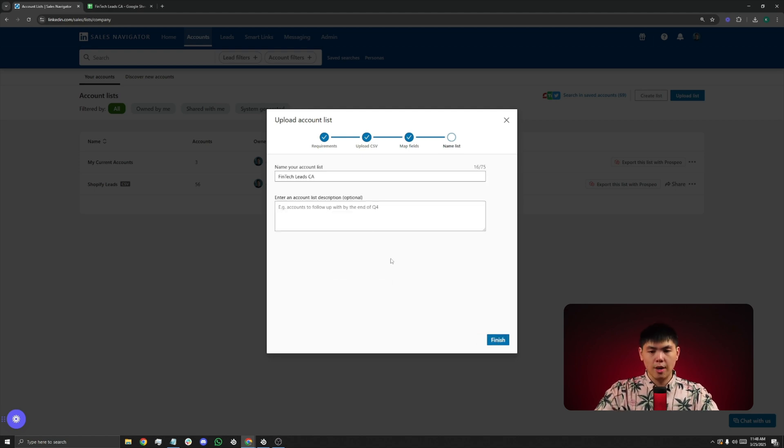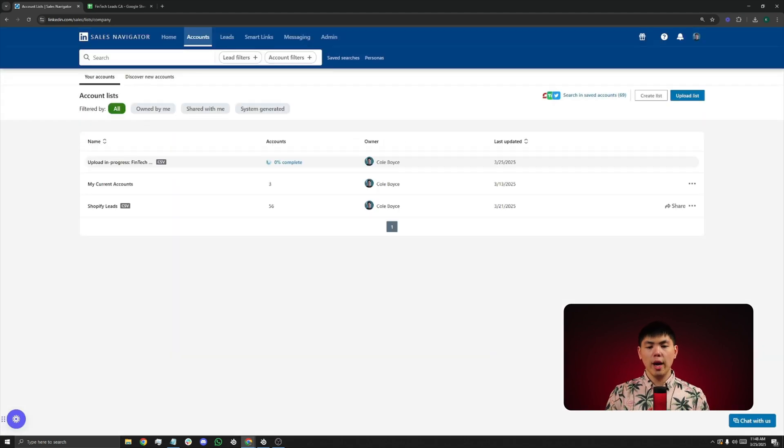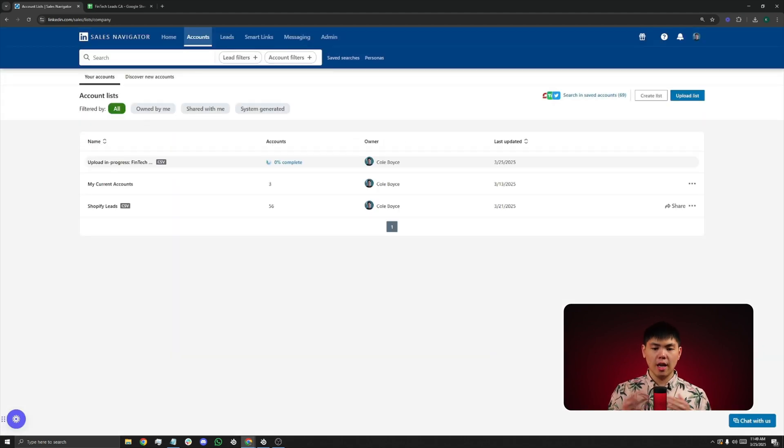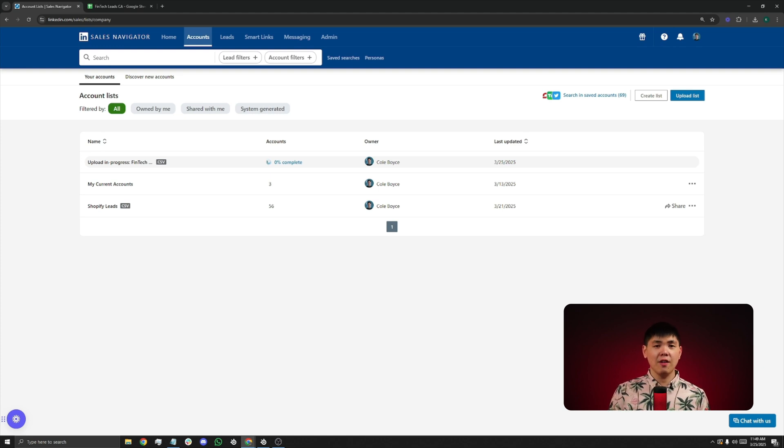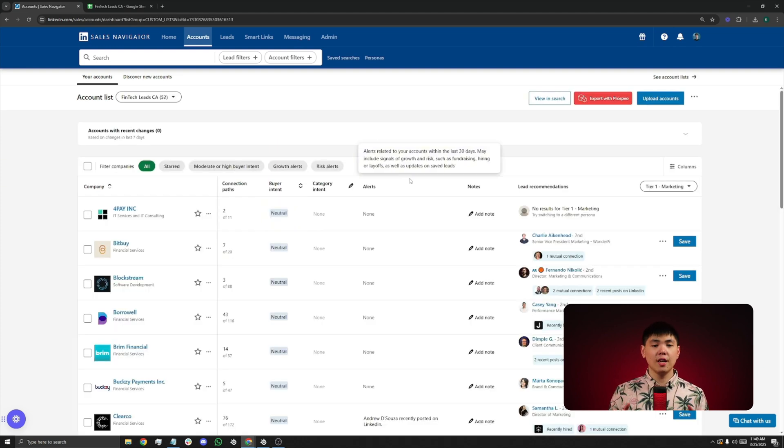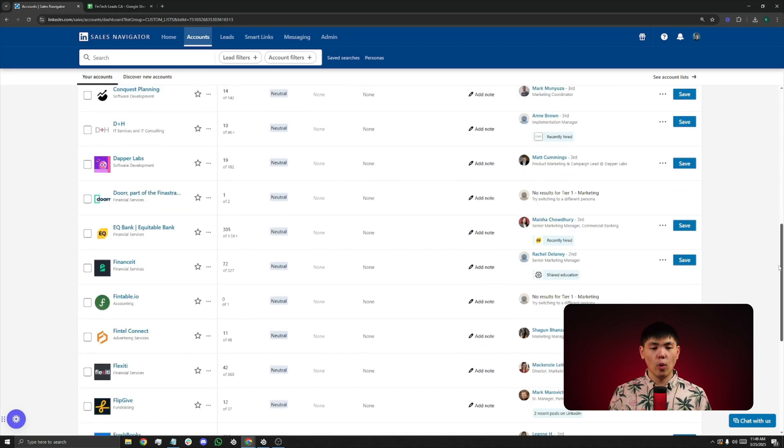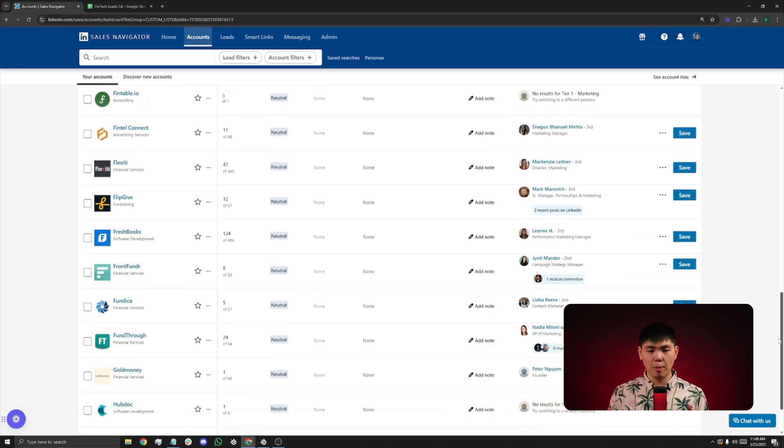Click on Continue, name the list, and then now you wait for LinkedIn to search its database and give you the results. Depending on your file size, LinkedIn may take five to 30 minutes to complete the upload. Once that's done, you're going to see a new account list with all your uploaded companies.